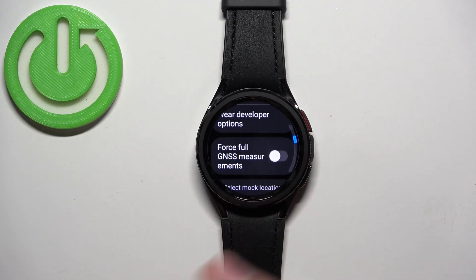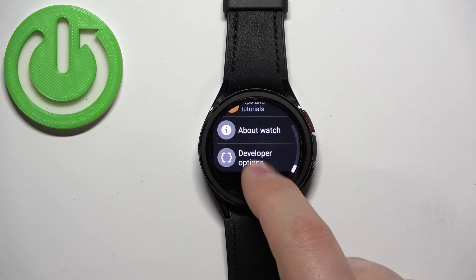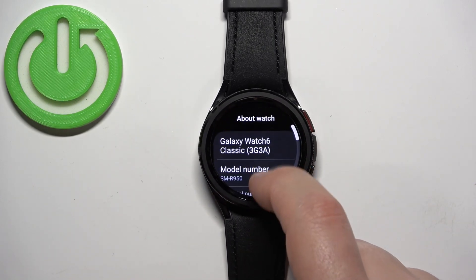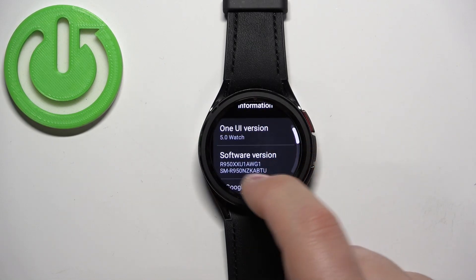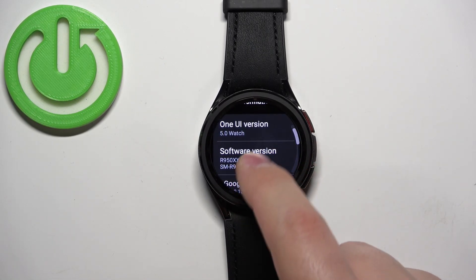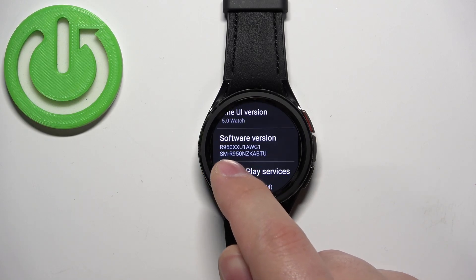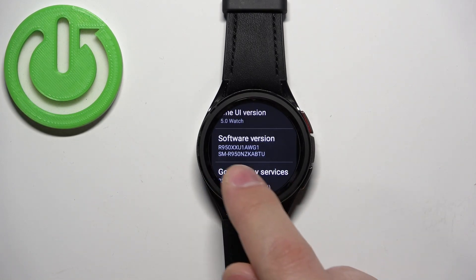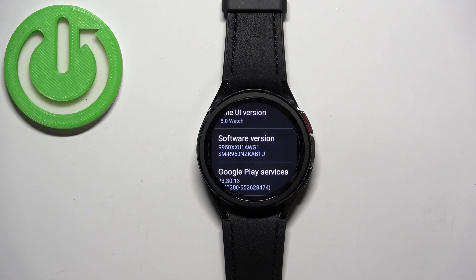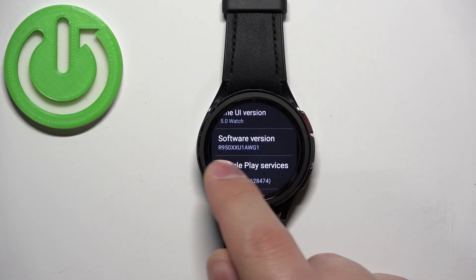If you want to disable the developer options as a whole, go back, tap on About Watch again, scroll down, find Software Information, and find Software Version. As you can see, now we have two lines of numbers and letters — the first one and below we have the SM dash and a set of numbers and letters. To disable the mode, simply keep tapping on the software version until the second line disappears.